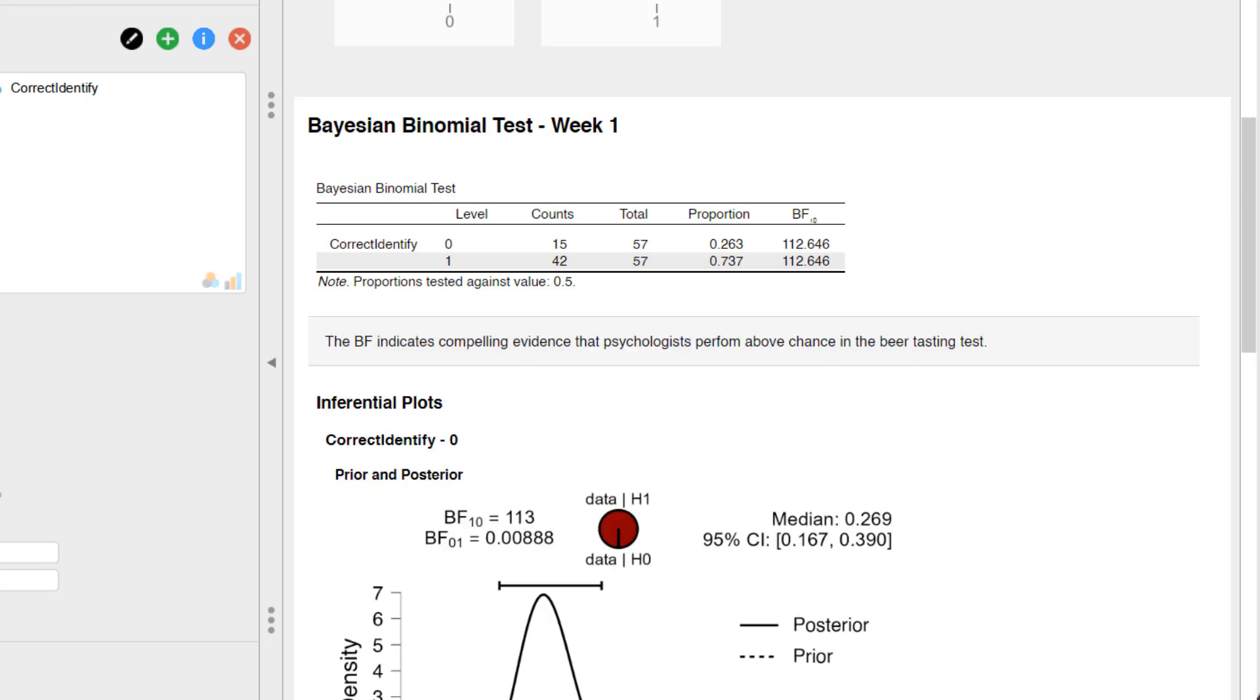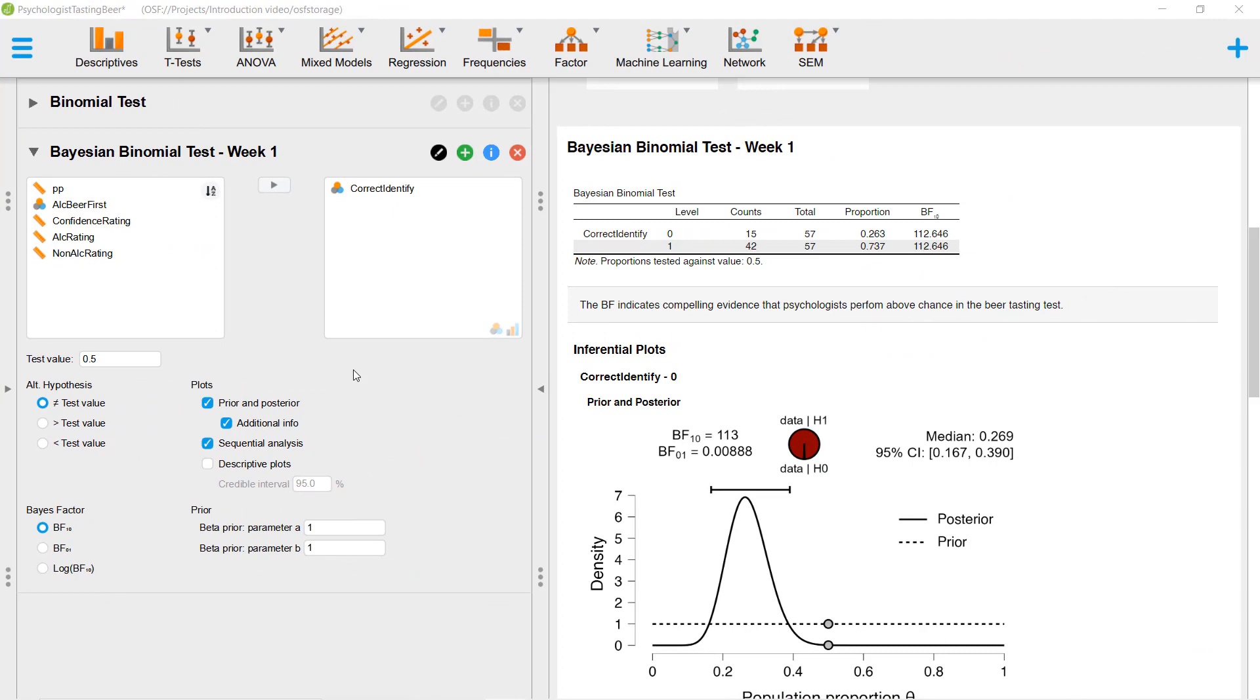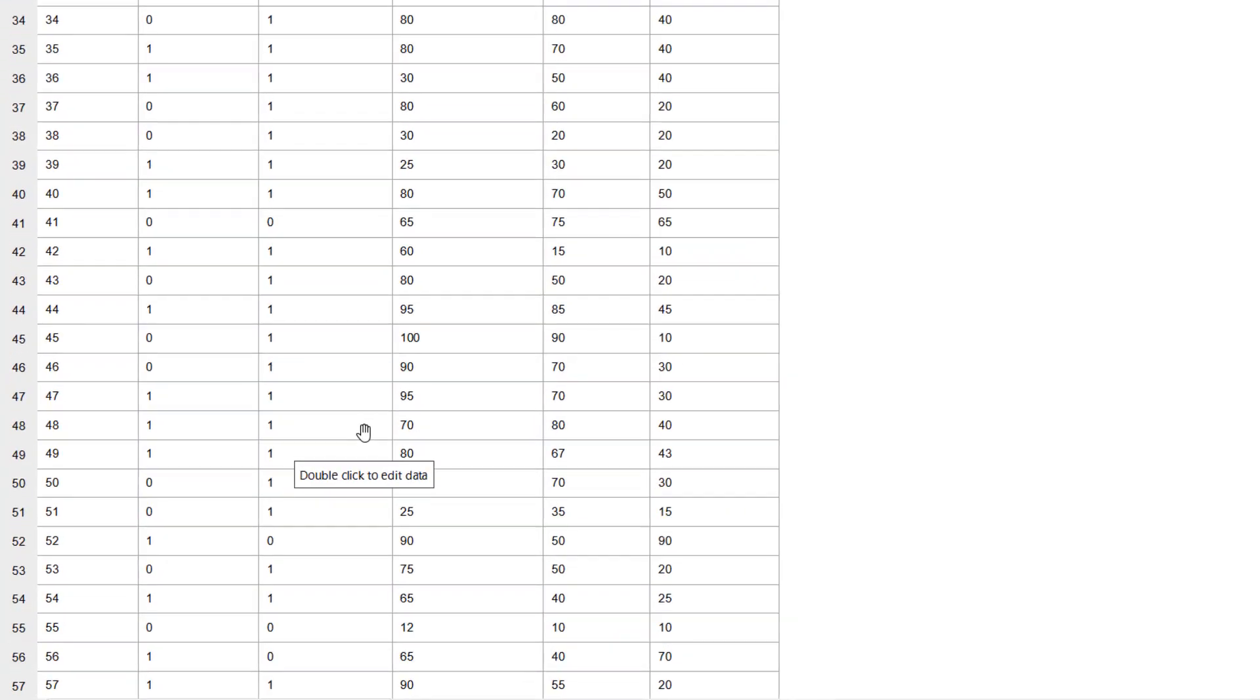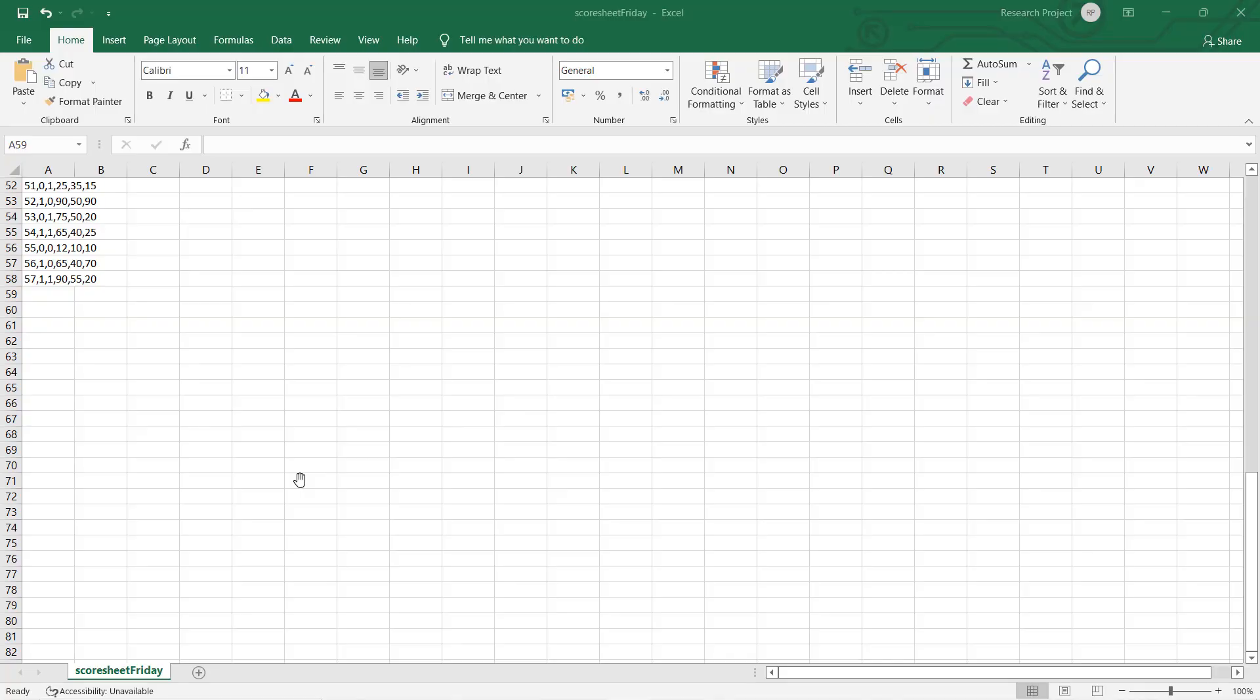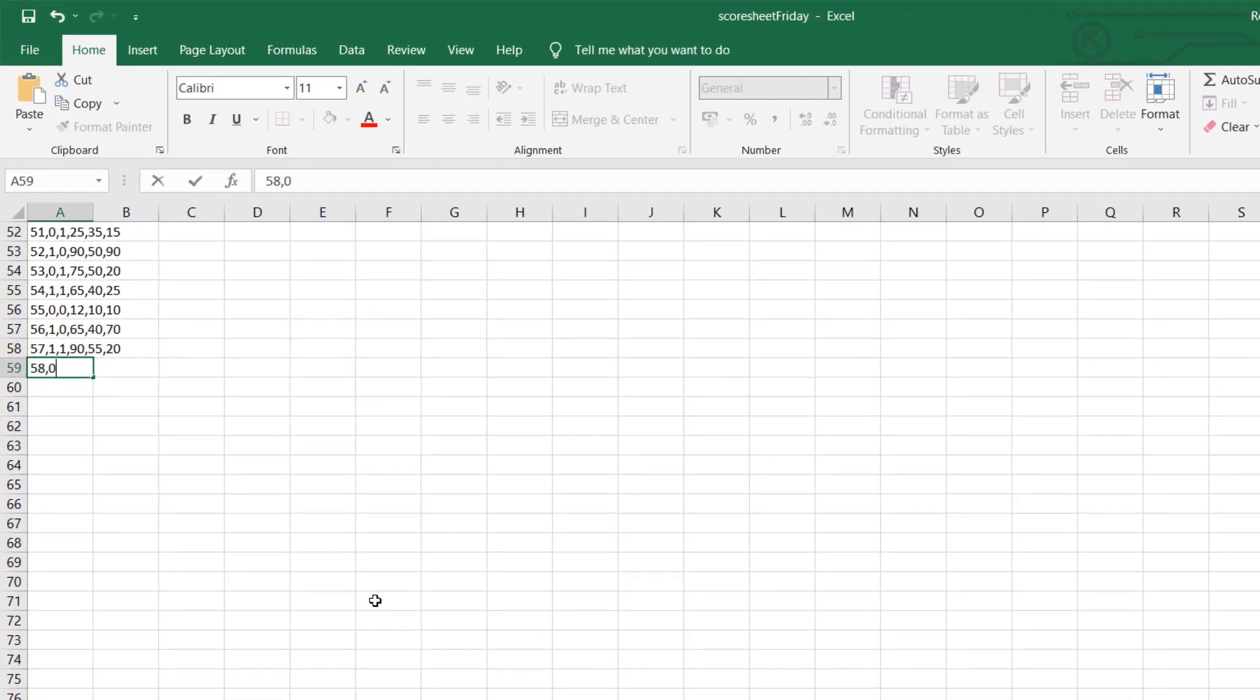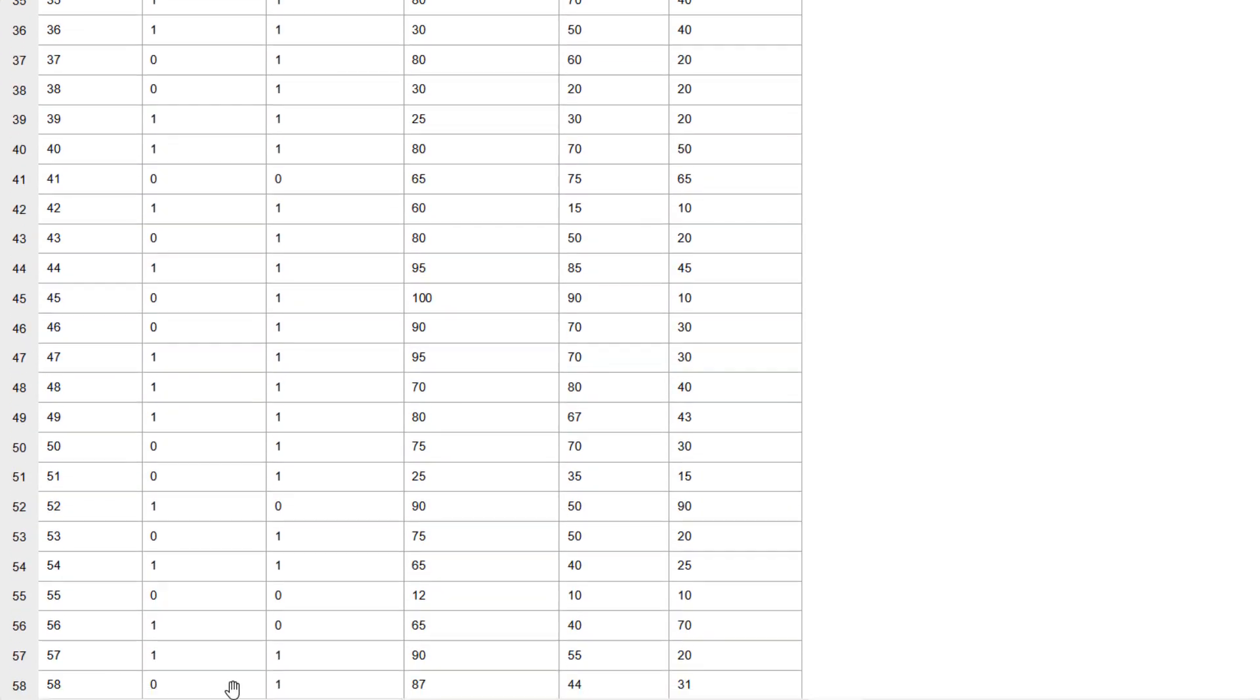You can also edit your data file within JASP with the Data Sync feature. You can access the raw data by double-clicking on one of the cells in JASP. For example, you or your colleagues could add newly collected observations or add a new composite measure. Changes made to the data are immediately reflected in your JASP analyses. See the link in the description below for a separate data editing tutorial.